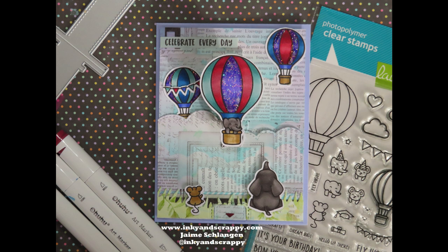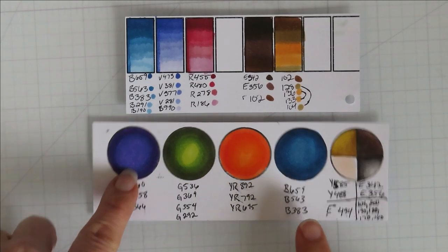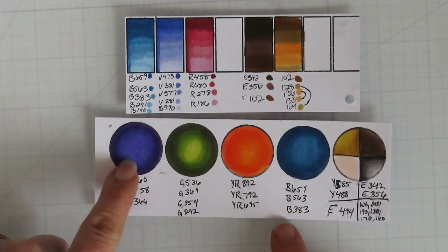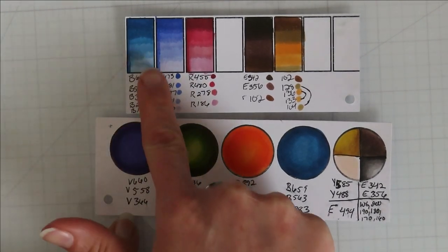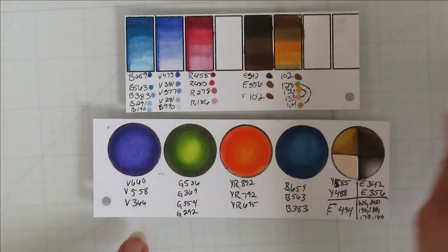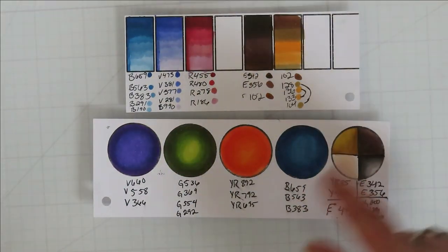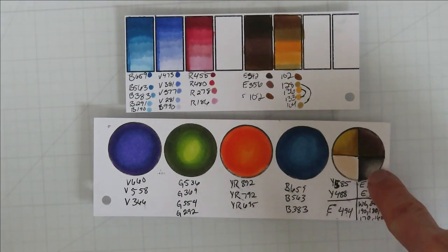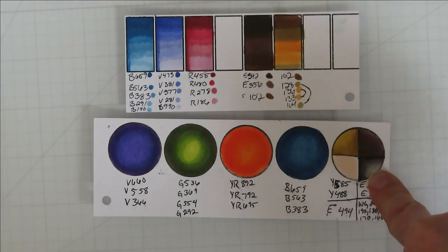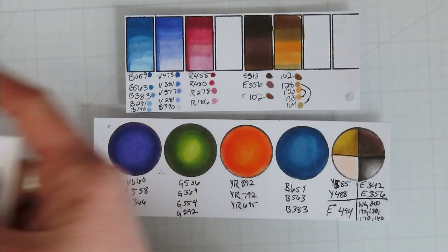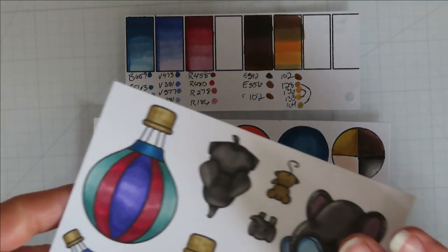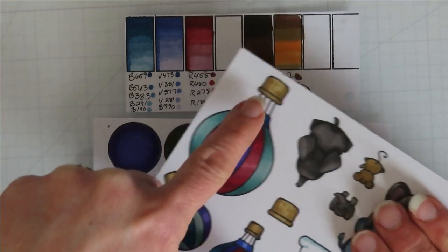Hello, Jamie from Inky and Scrappy, sharing with you today a new card featuring Lawn Fawn's newest release, Fly High, and that pull and pop pull tab. I am using my Uhuhu bullet nib markers. I do have the color chart on the screen. These will also be posted on my blog at www.inkyandscrappy.com.